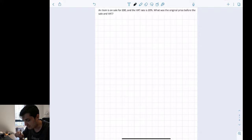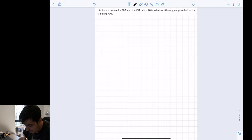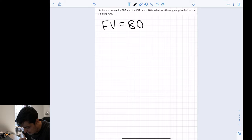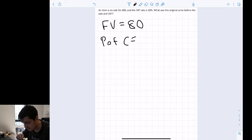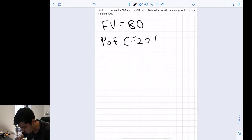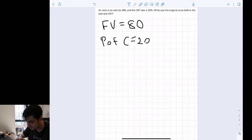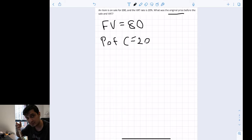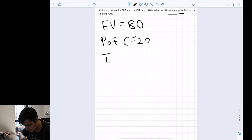In this question it says an item is on sale for 80 pounds and the VAT rate is 20 percent. What was the original price before the sale? Let's check: our final value is 80 pounds, and our percentage of change is 20 percent. We are trying to find the original price before the VAT.